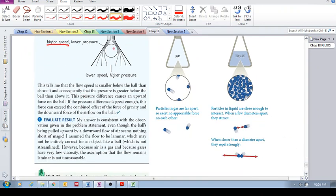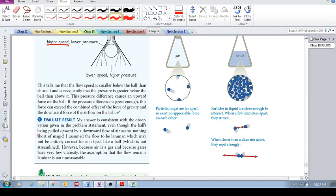So this pressure difference causes an upward force on the ball. If the pressure difference is great enough, this force can exceed the combined effect of gravity and the downward force of the air flow on the ball. So that's the basic idea there. Please also read through this and evaluate the result to look at it even more critically. Okay, cheers.